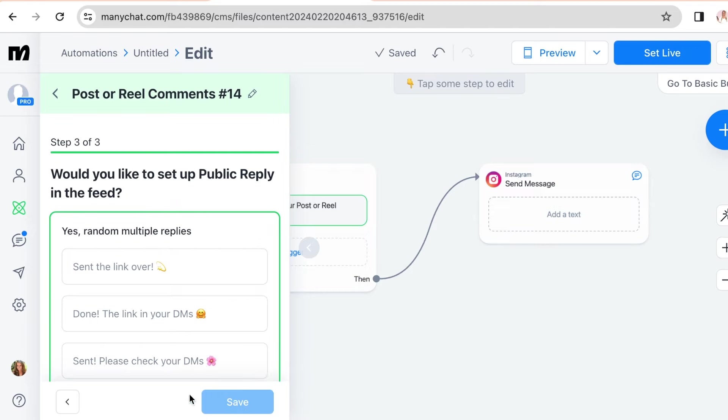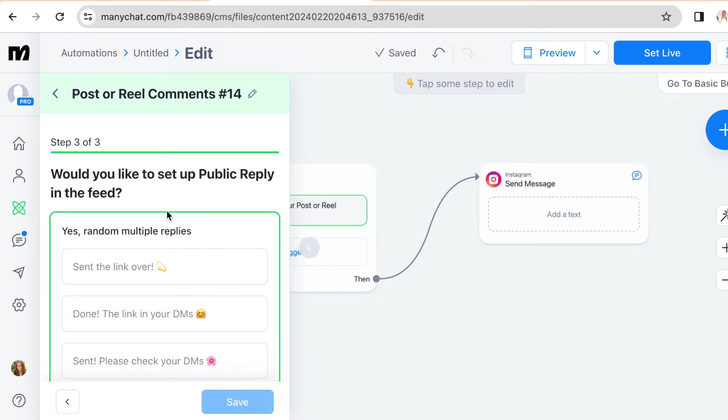So now it's going to ask you if you'd like to set up a public reply in your feed. This means that the automation will reply to their comment. So for example, if they comment the keyword link, the automatic reply can be I just sent you the link, please check your DMs.